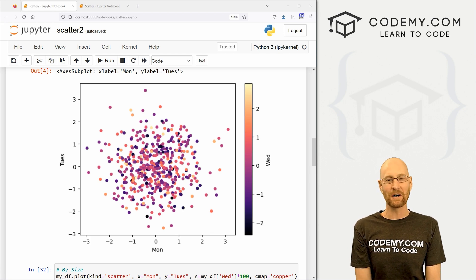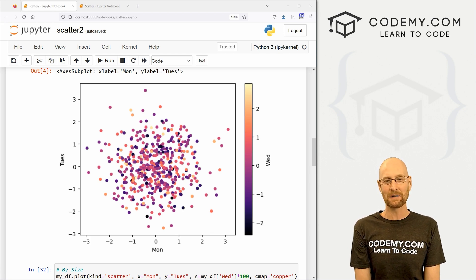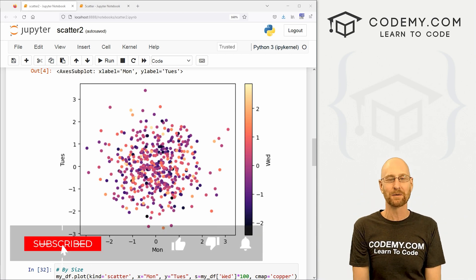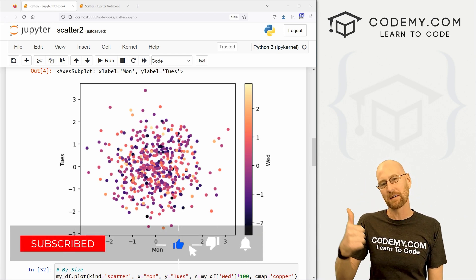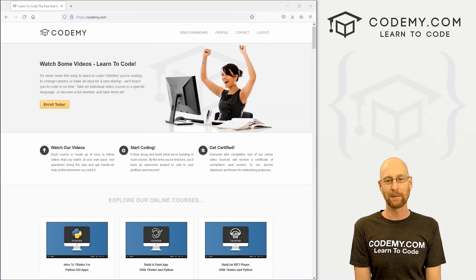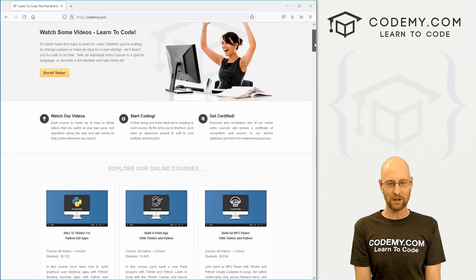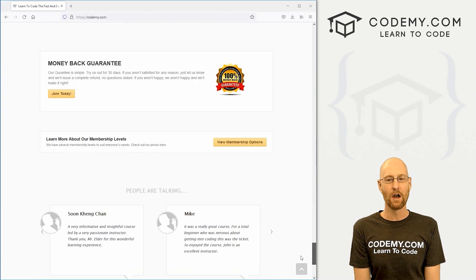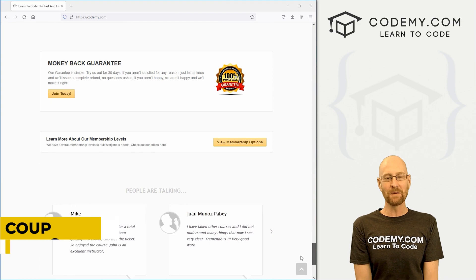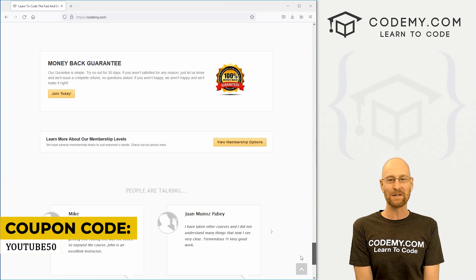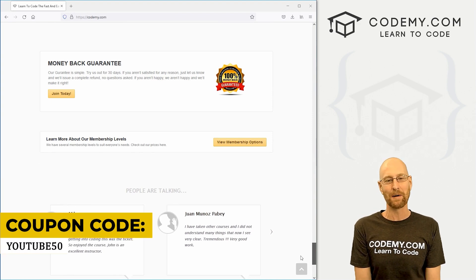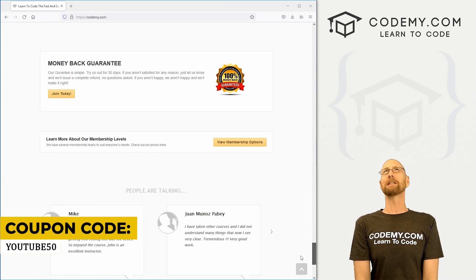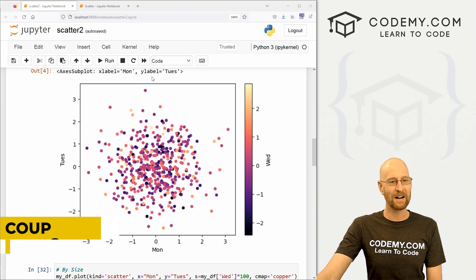But before we get started, if you liked this video, want to see more like it, be sure to smash the like button below, subscribe to the channel, give me a thumbs up for the YouTube algorithm and check out Codemy.com where I have dozens of courses with thousands of videos to teach you to code. Use coupon code YouTube50 to get 50% off membership with all my courses, videos and books for one time fee, which is insanely cheap.